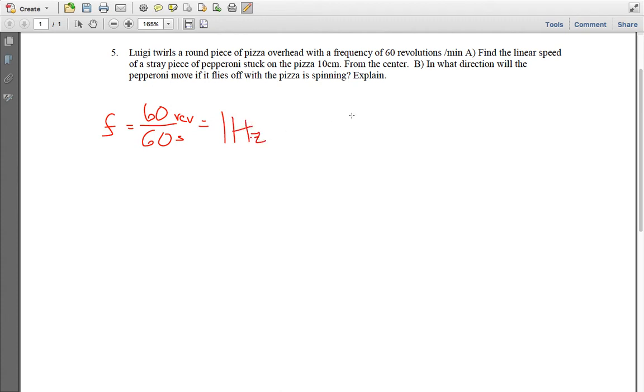Okay, alright, also the 10 centimeters, which means radius is going to be 0.1 meters.